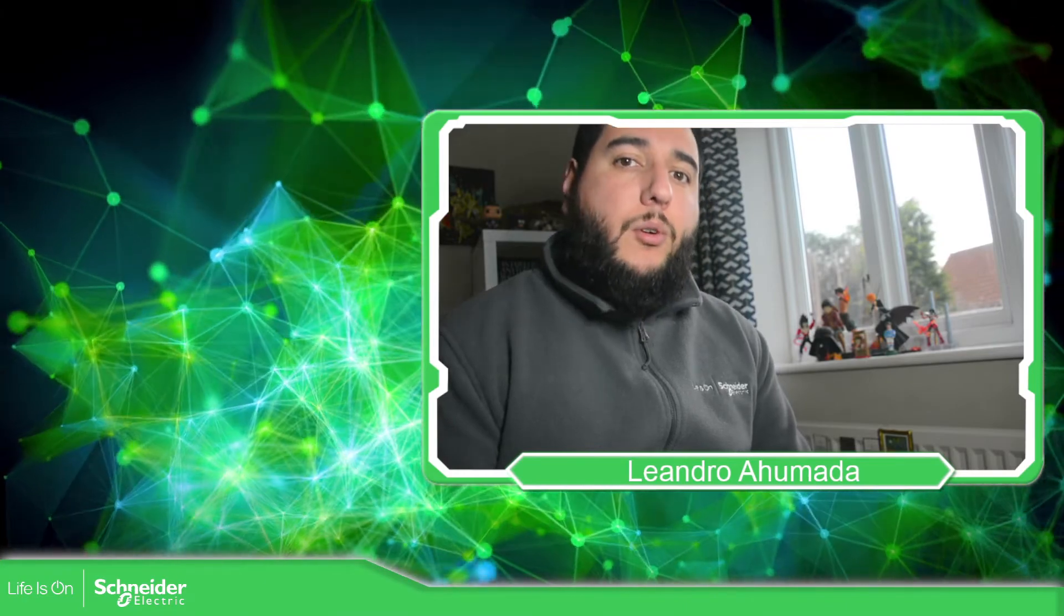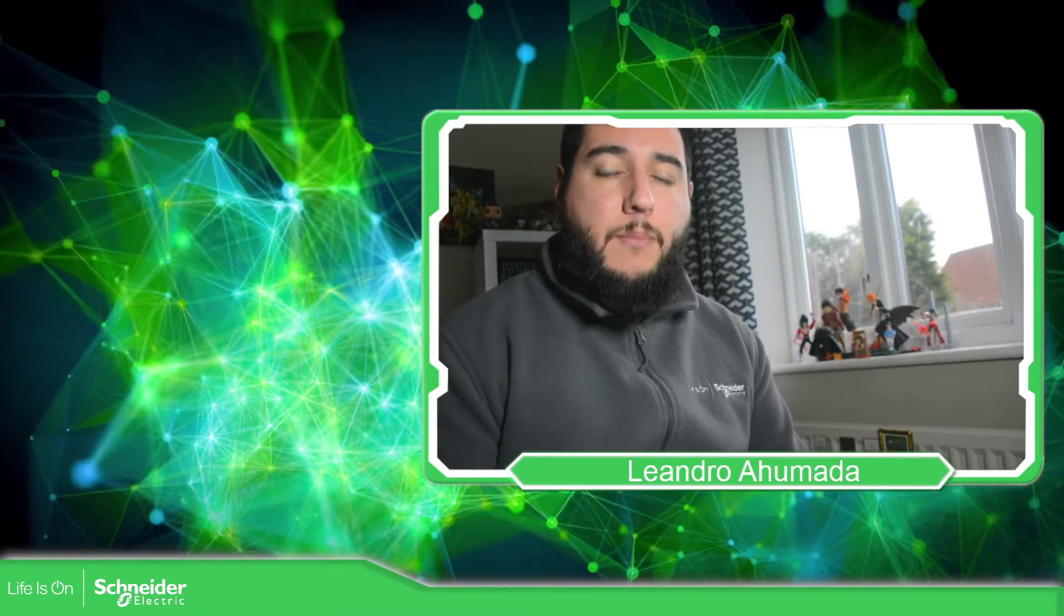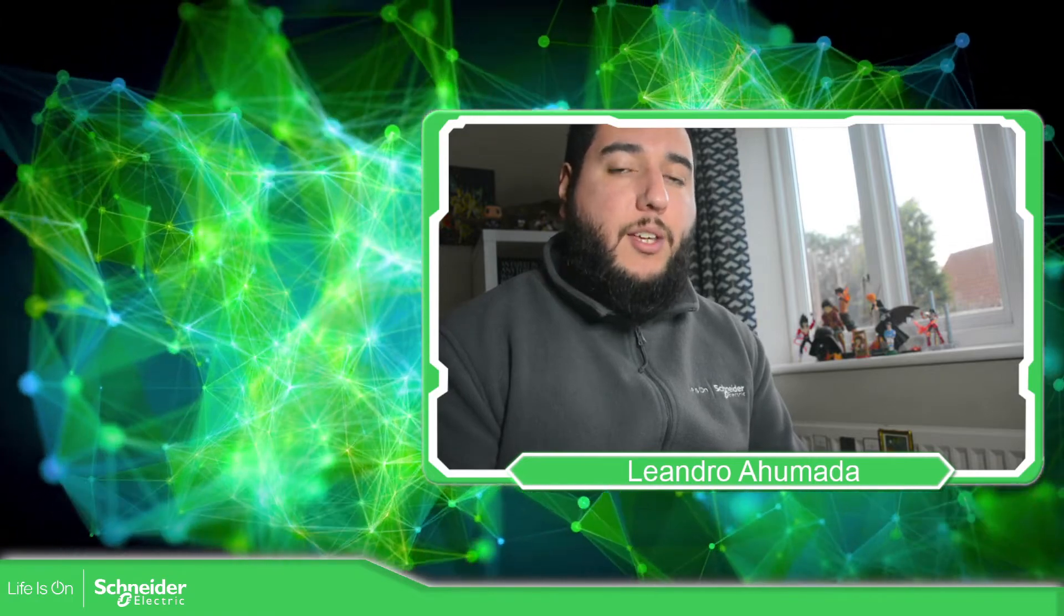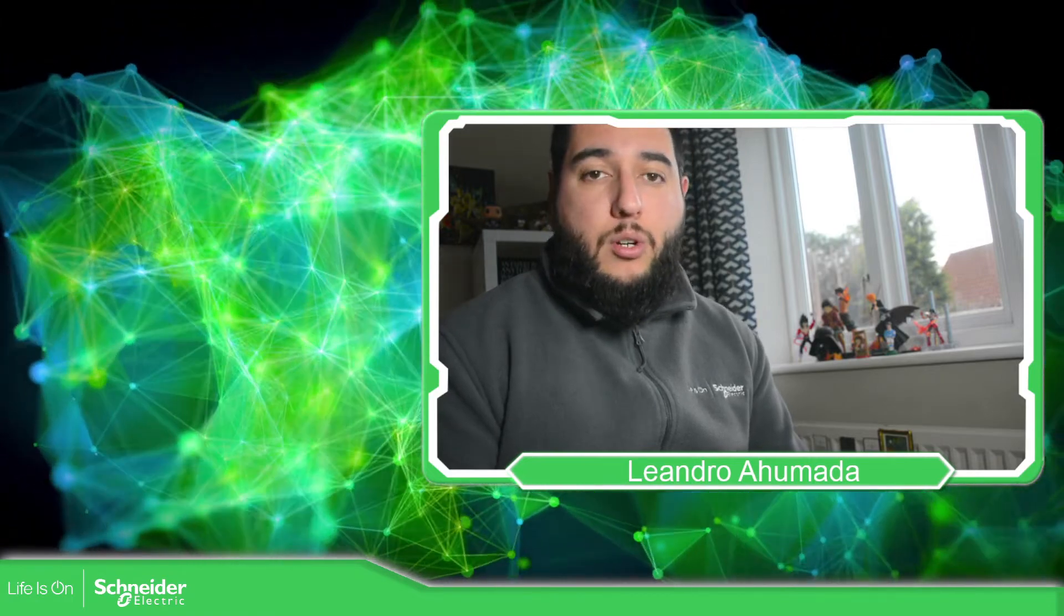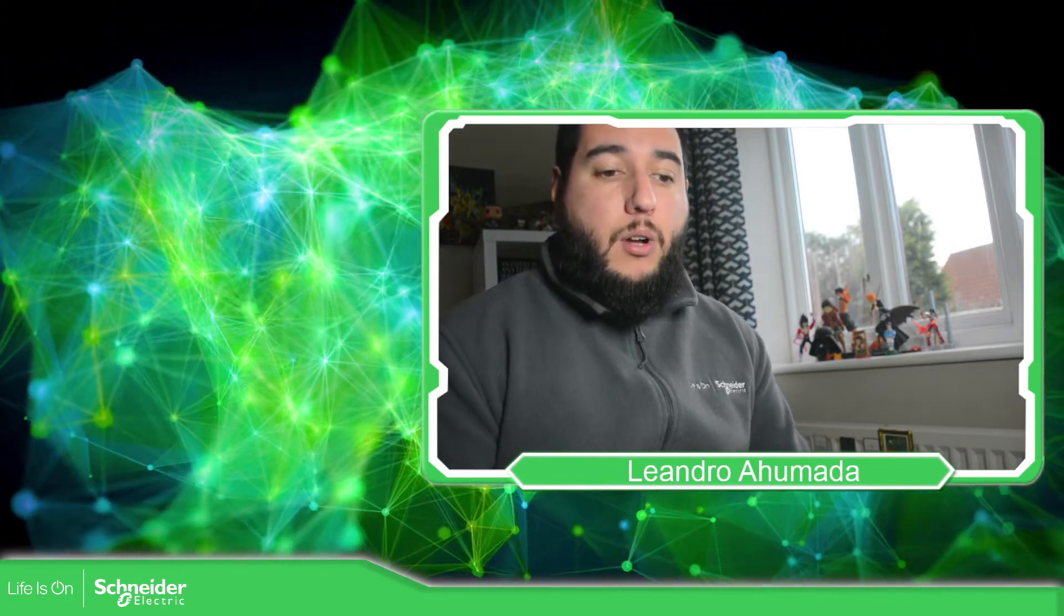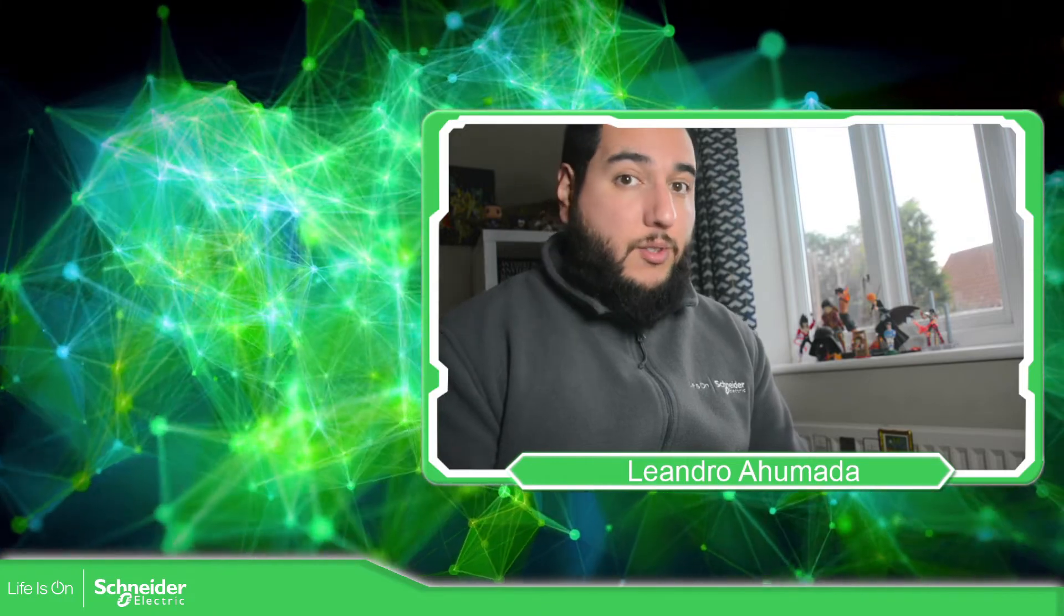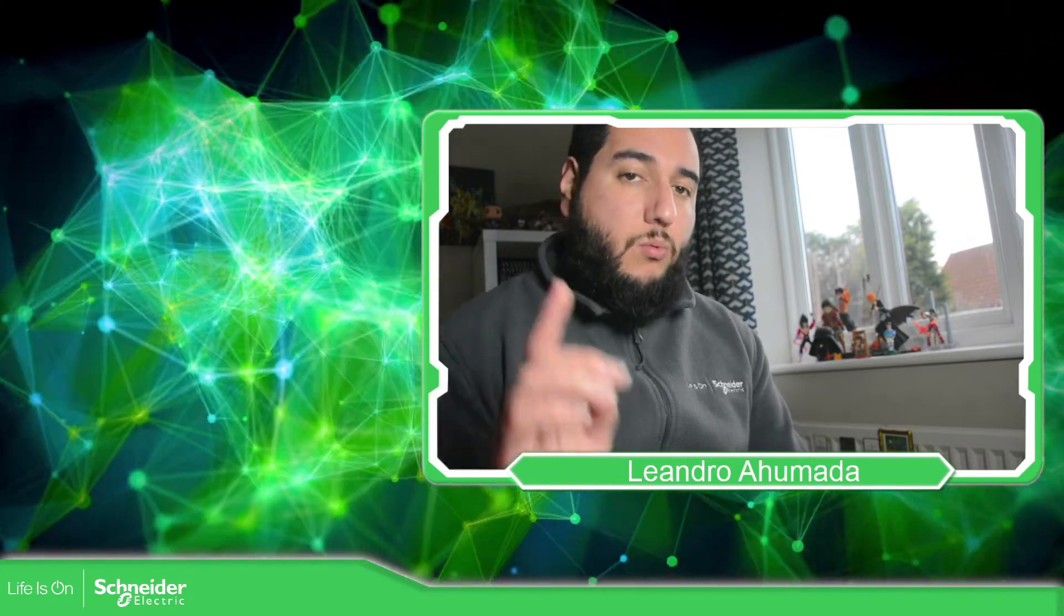Hello everybody, welcome back to another edition of the EcoStruxure Automation Expert Training. I'm your host, Leandro Humada, and in this video what we're going to see is how we can create a solution for our controller or controllers that we have. So let's go to the presentation.